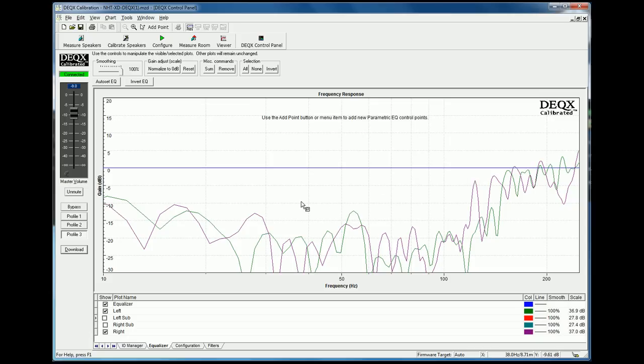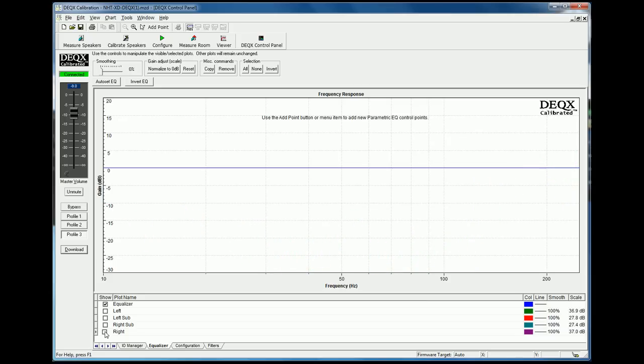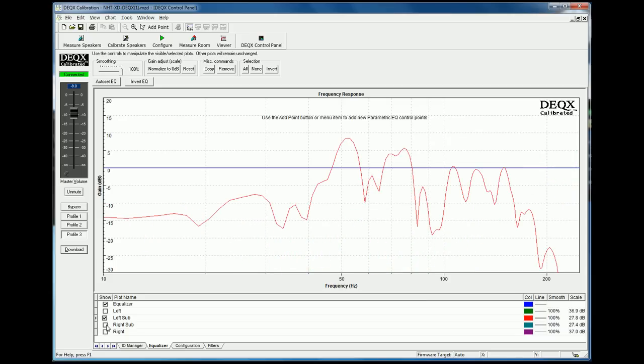We're not going to talk about those things today, we're just going to focus on the room correction. So let's just ignore the left and right speakers for the moment and we'll just focus on the response of the left and right subwoofers.